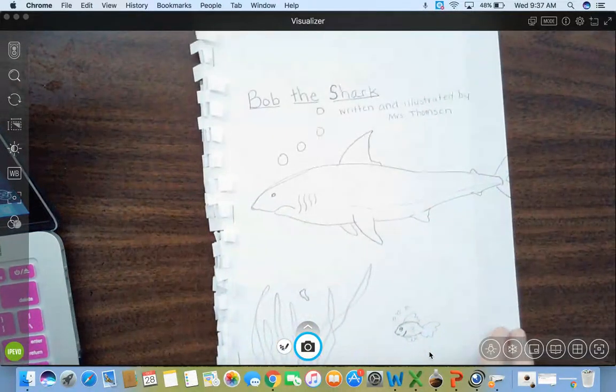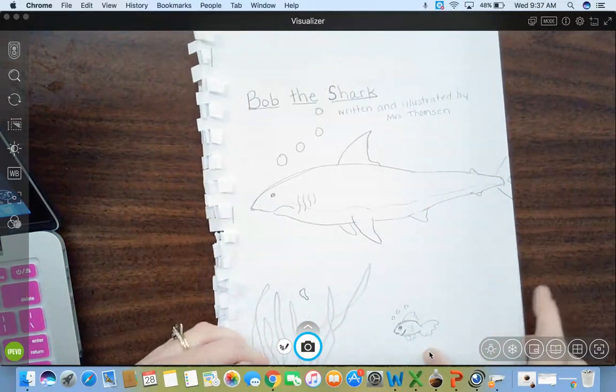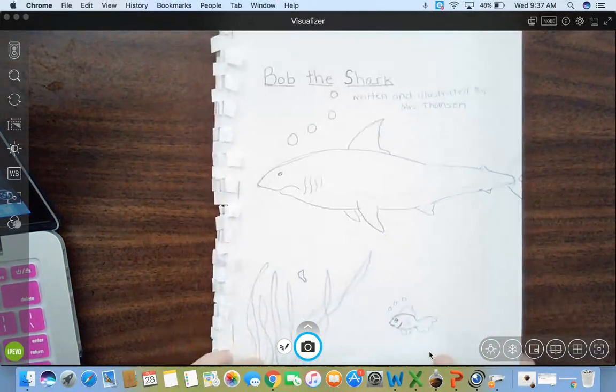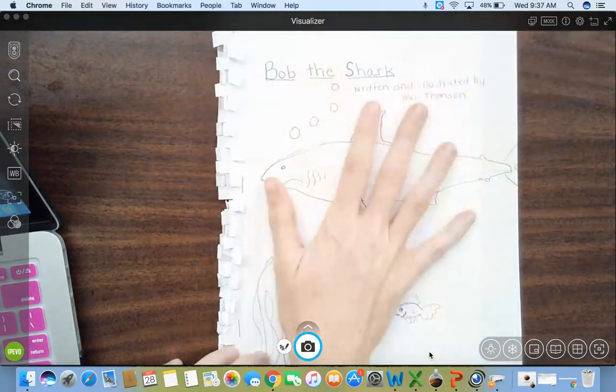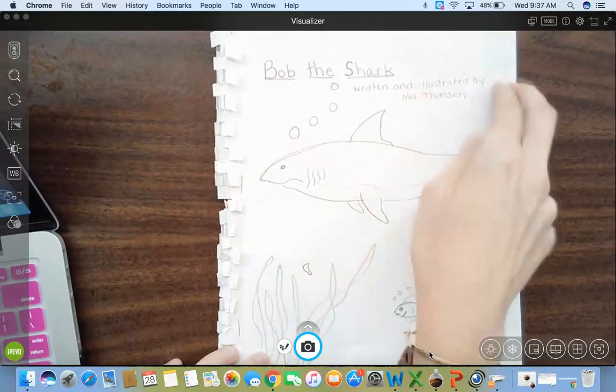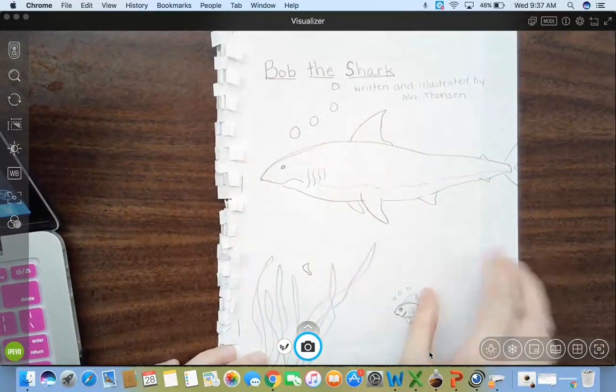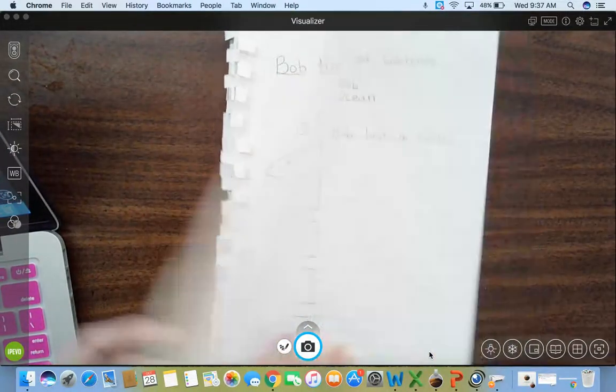Ours is just included in here because we're learning how to do it. So Bob the Shark, we have our cover page, our title, written and illustrated by, and your name.